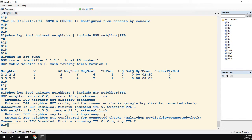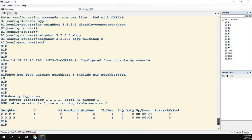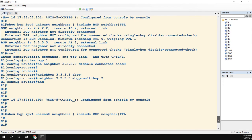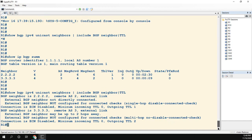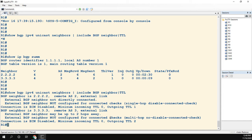And then again on this line, we're not configured for connected checks because multi-hop no-disabled, which is different than single-hop. Now we didn't put in this command this time—I got rid of that no-disable-connected-check.